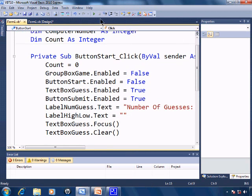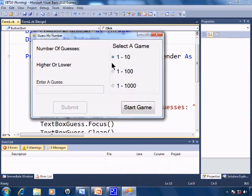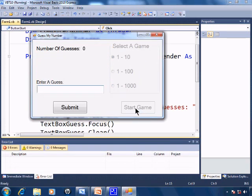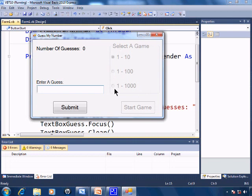And from right here I'll just go ahead and run. And when we start game, this side becomes unable to be clicked on. And we're all set to enter in a guess and submit.